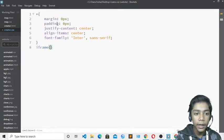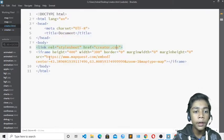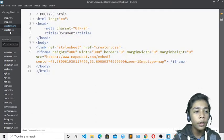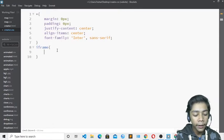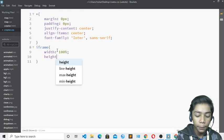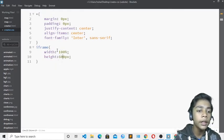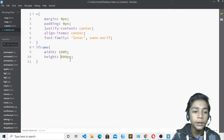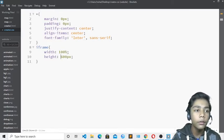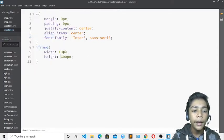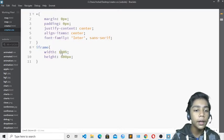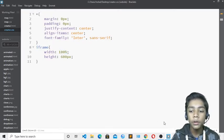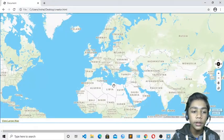Now define the iframe — that was the tag from our copied map code. Set width to 100% and height to 600 pixels. Take care: when defining height you must use pixel values because if you define height in percent it will not work. Width should be in percent — you can use 200, 100, or 50%, but I will use 100%.